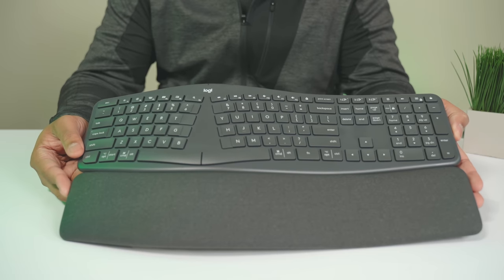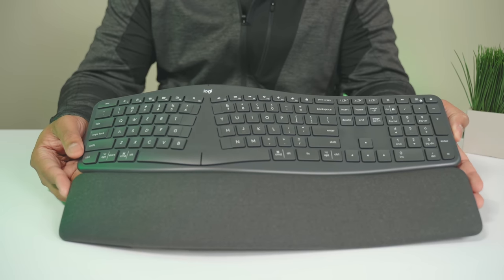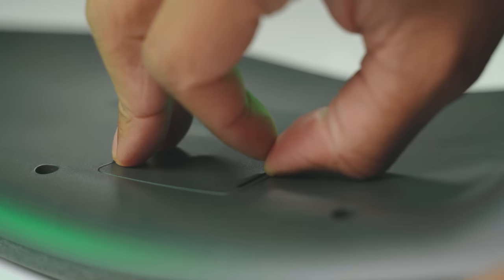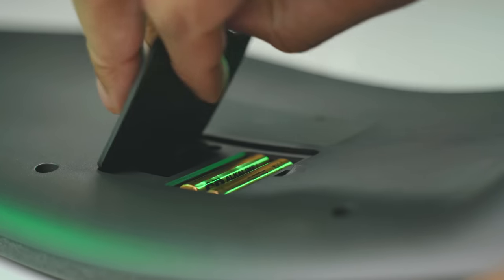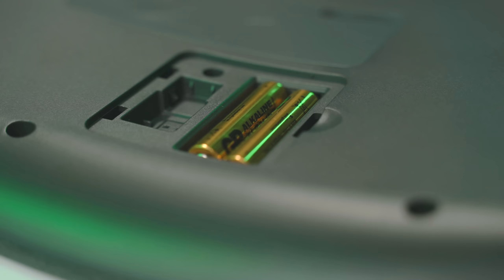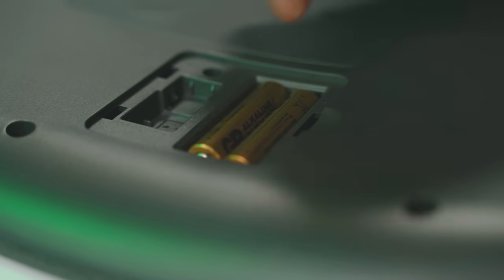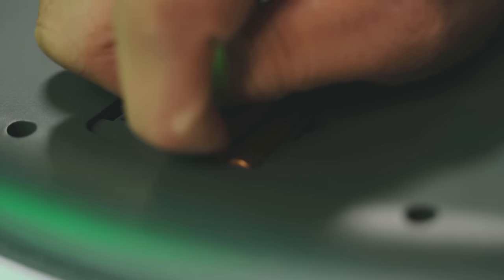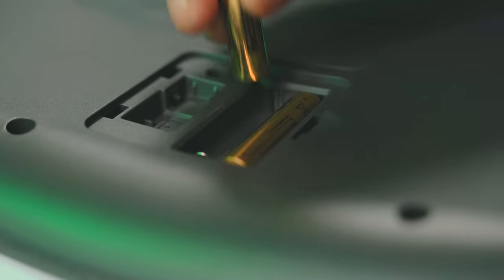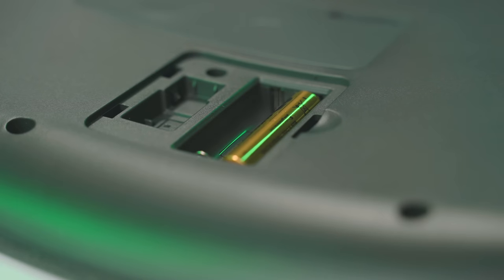Now this keyboard is missing two things, and that is a built-in rechargeable battery and also backlit keys. Now with the battery, they elected to run this off of two AAA batteries that will last you two years, which is a long time.